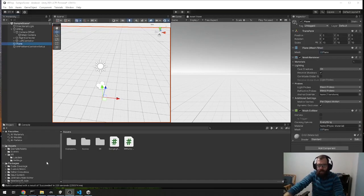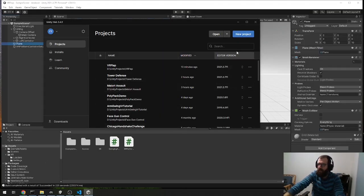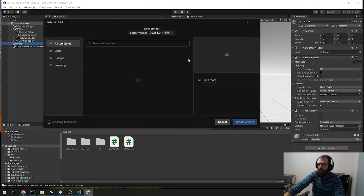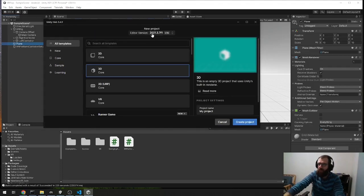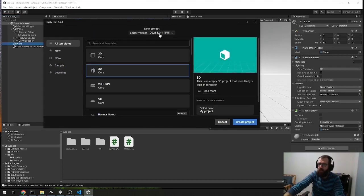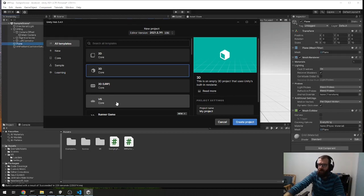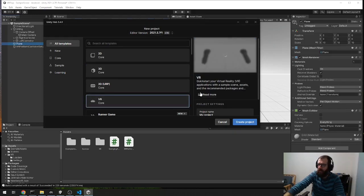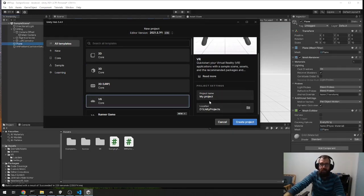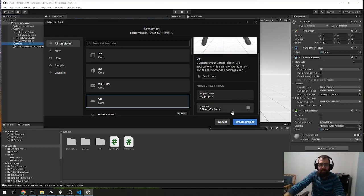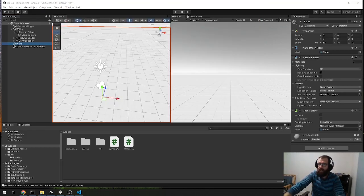All right, so first thing is how I built this project. I did a new project, built it with the editor 2021.3.7, and I actually used this template right here, the VR core template. I've never used it before, but I wanted to see what it was about, and this seemed like a good sample project to do that.